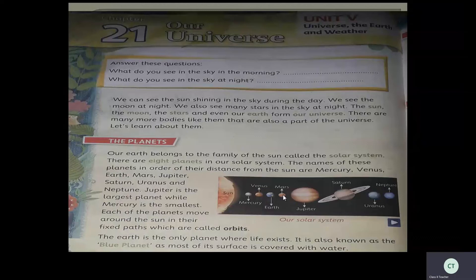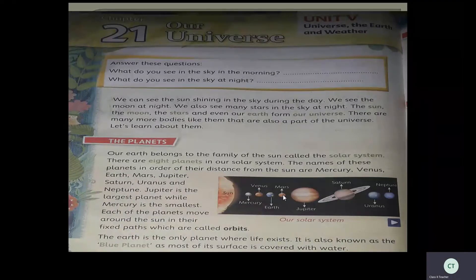The Earth is the only planet where life exists. It is also known as the blue planet, because 71 percent of Earth's surface is covered with water. Water shows a blue color, so it is known as the blue planet.